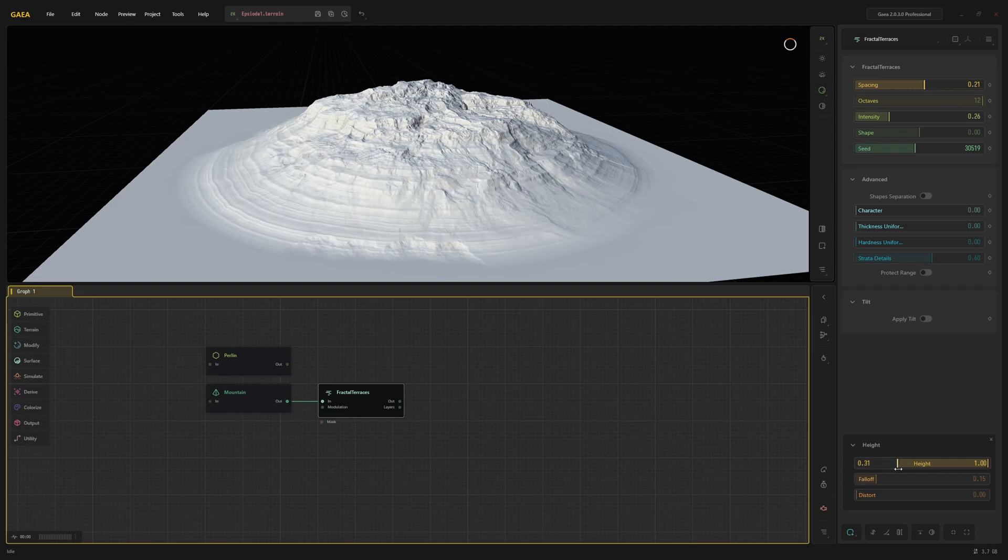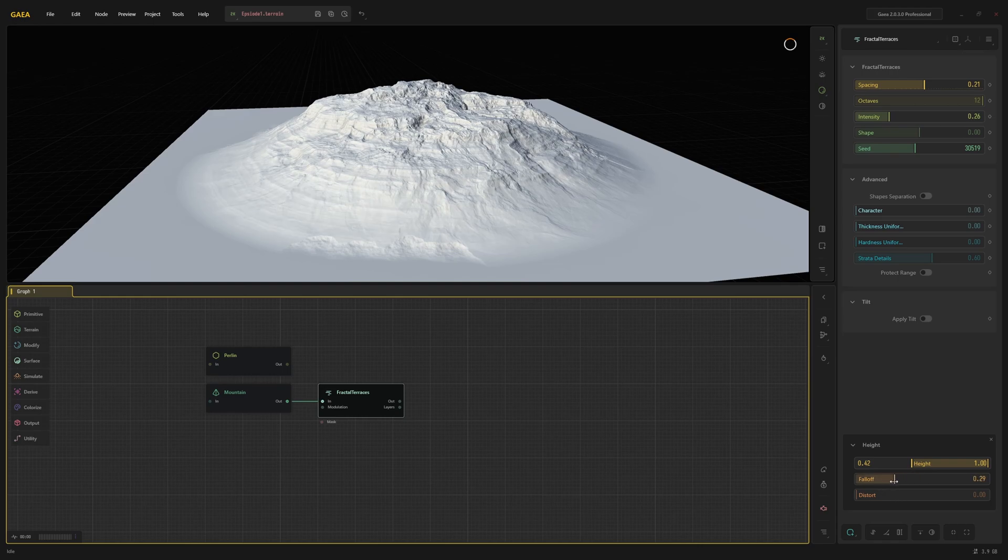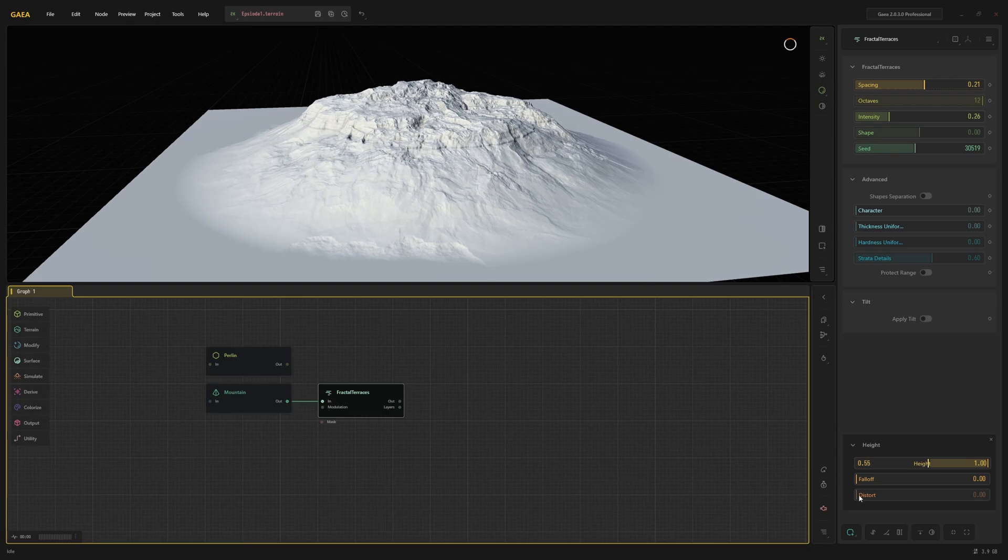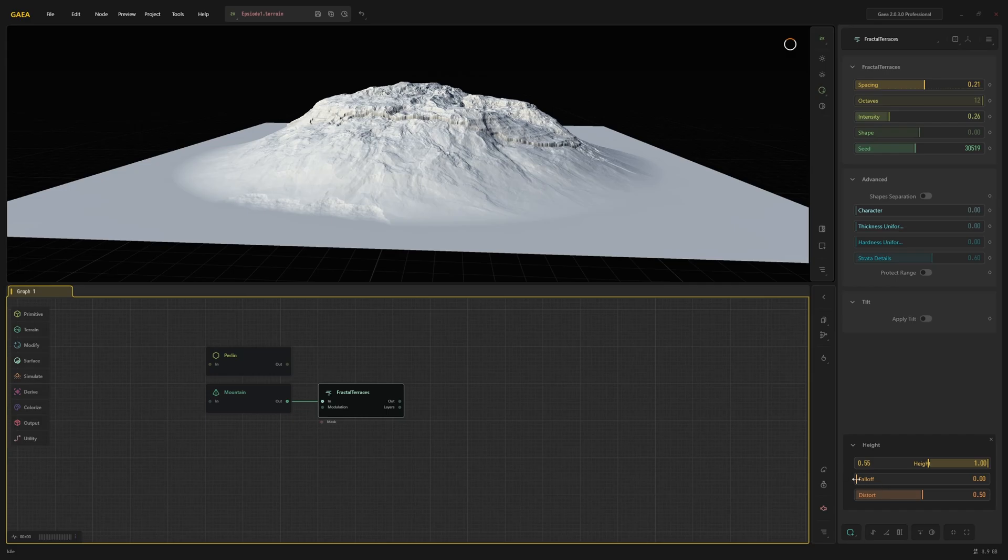If you click on the icon on the left or press M, you can open a panel that allows you to use a few more modifiers. Some of these, like height and slope, act like masks and allow you to quickly control the effect without additional nodes. Here I'm gonna use height to restrict the effect to the upper half of the mountain. I'll also add a bit of distortion to get a more natural result.